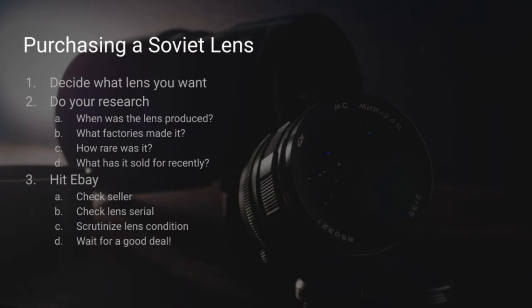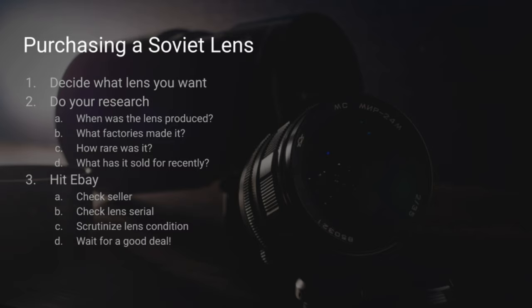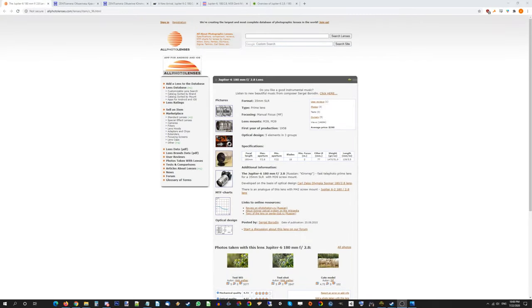So there we go. Our next step, of course, is to do your research. So I now know that I'm going to buy a Jupiter 6, but what next? Because this is very important. You need to know when the lens was produced. You need to know what factories made it. You need to know that because the Soviet lens factories, they're today's equivalent of camera brands for the Soviet Union. So effectively, you might be buying a lens from one factory that's the Canon of the Soviet lens factory world. And then another factory might have made the exact same lens, but that other factory was the modern equivalent of a Yongnuo. Even though they were the same actual lens, that is how high the quality control differences were back in the Soviet Union between factories. And of course, you need to know how rare it was and what it sold for recently.